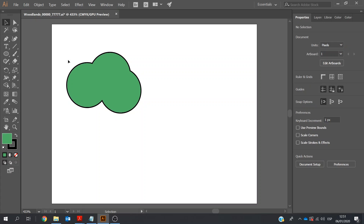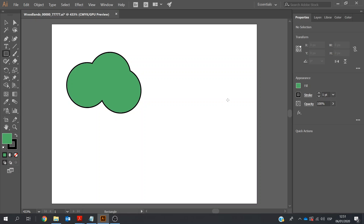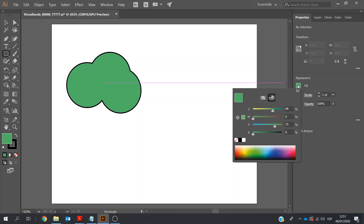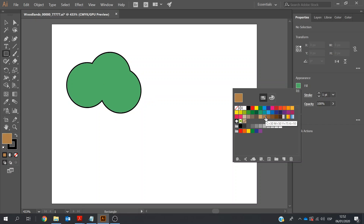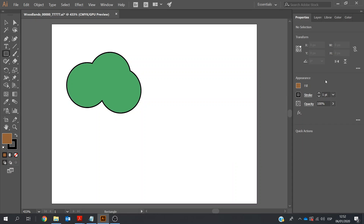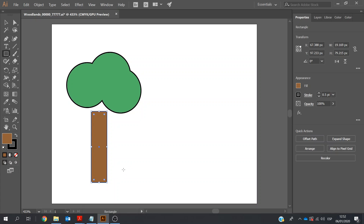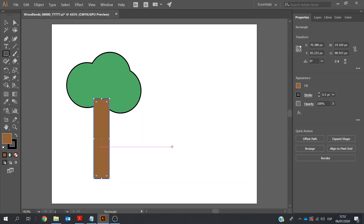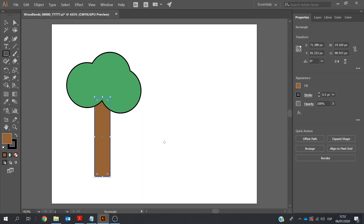Next, I'm going to create my trunk. So on the left-hand side, I'll go to the Rectangle tool. On the right-hand side, Properties, I'm going to go to Fill. I'll click on the swatch and choose a brown — maybe a darker brown. They don't tell us if it has a stroke, so I'm just going to make it a little bit less than one point. I'll create my rectangle and move it into place. Under Properties, Arrange, I want to move this behind — Send Backwards.